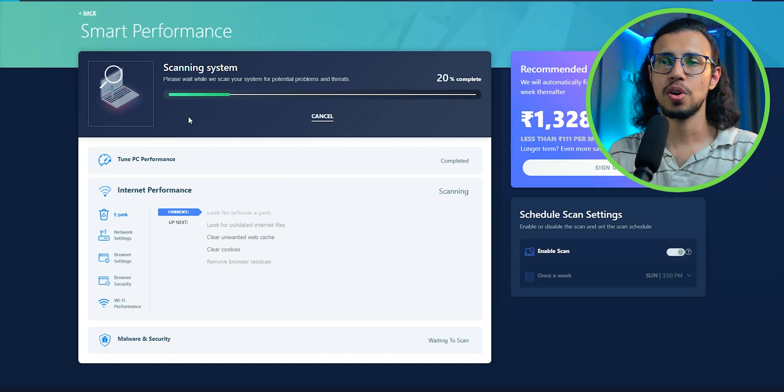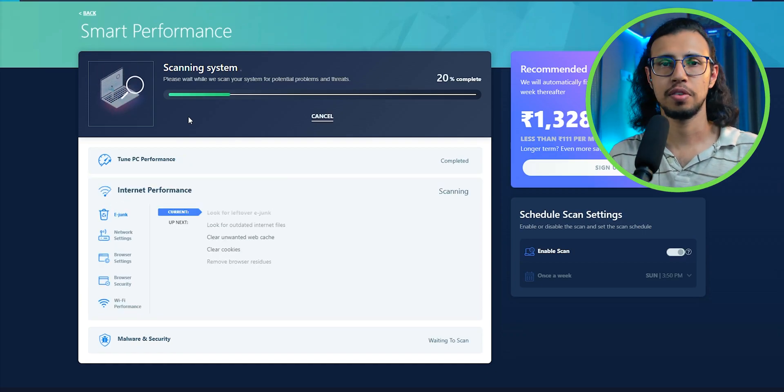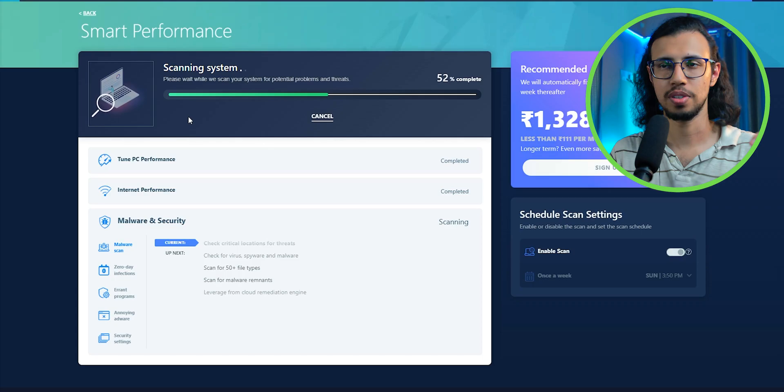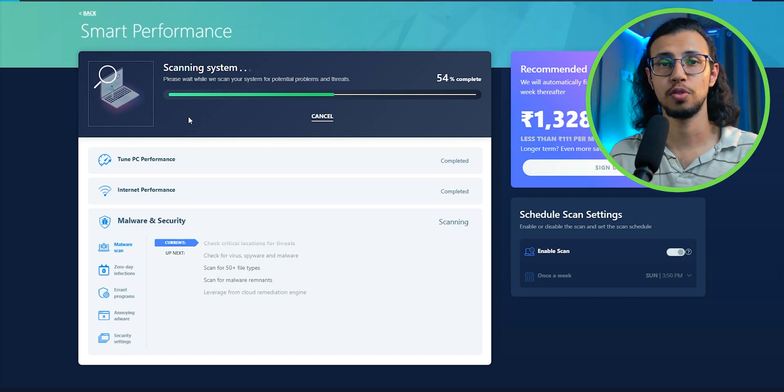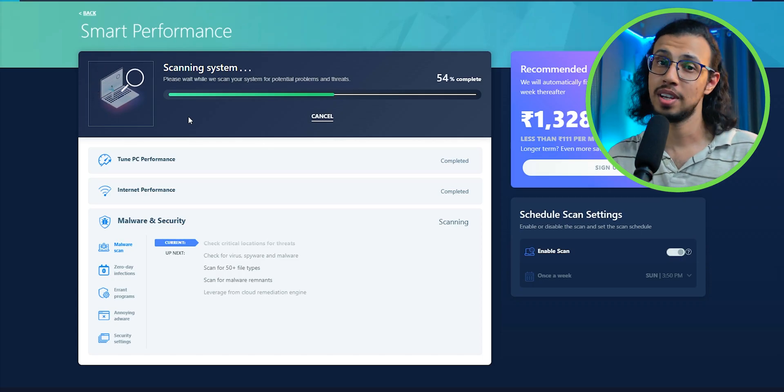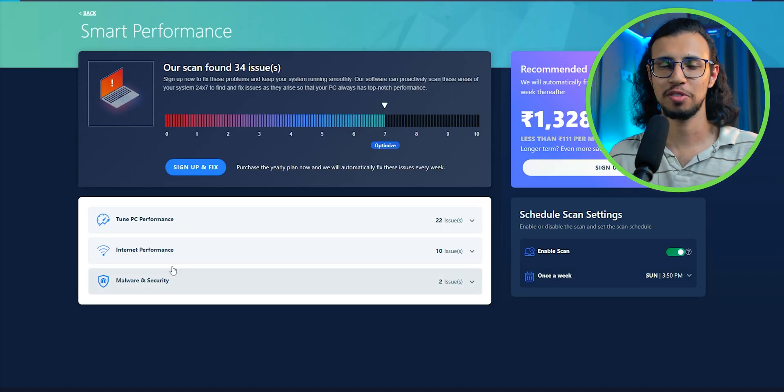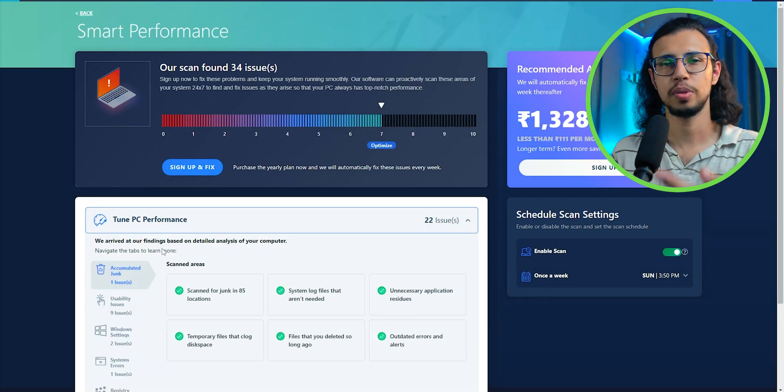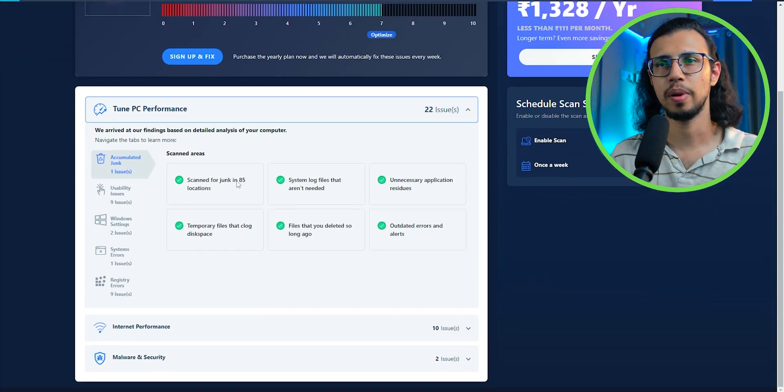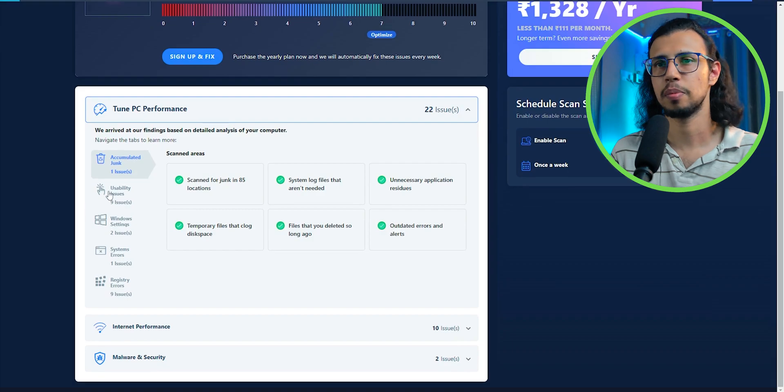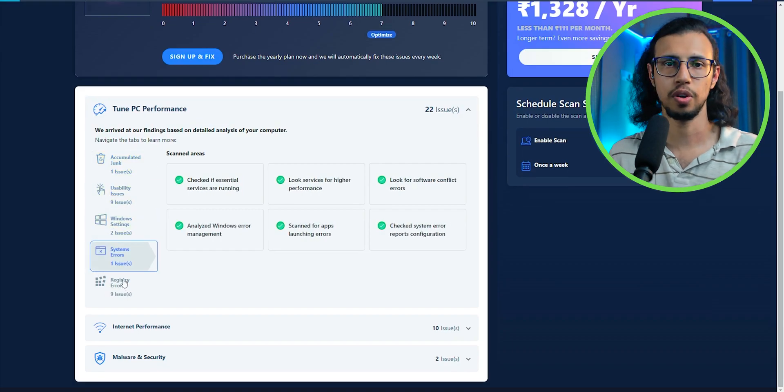It scans across all these categories and finds issues. And well, to fix those issues, guess what, you have to pay. So you have to purchase that annual plan and it'll basically fix it for you.